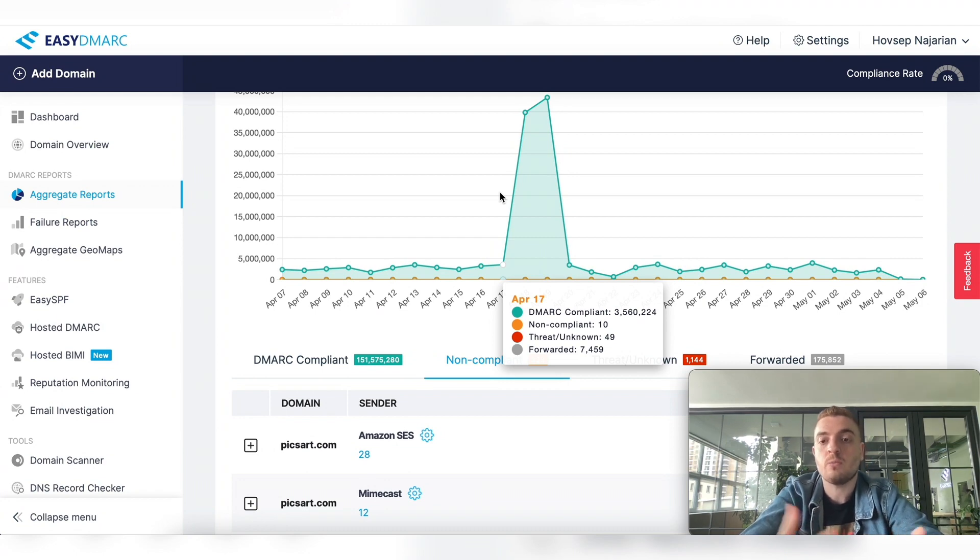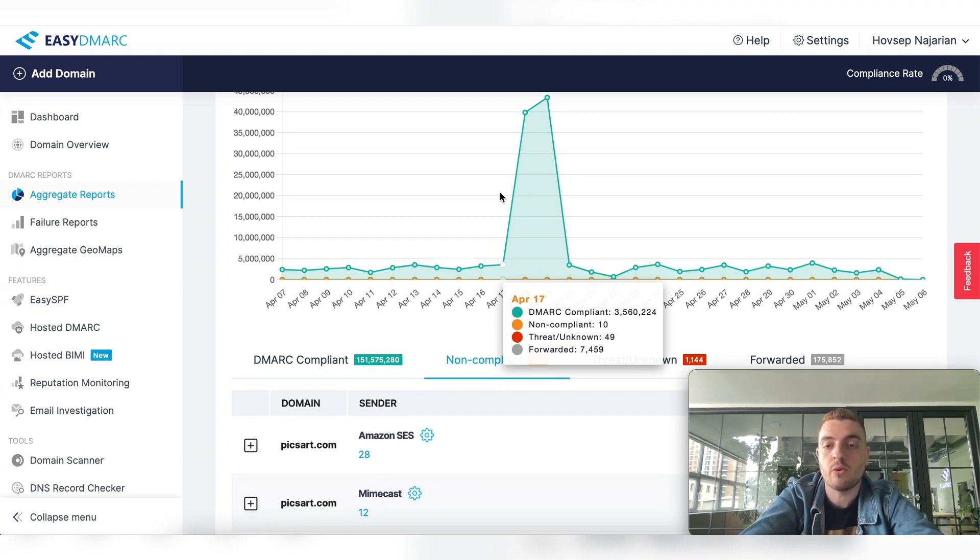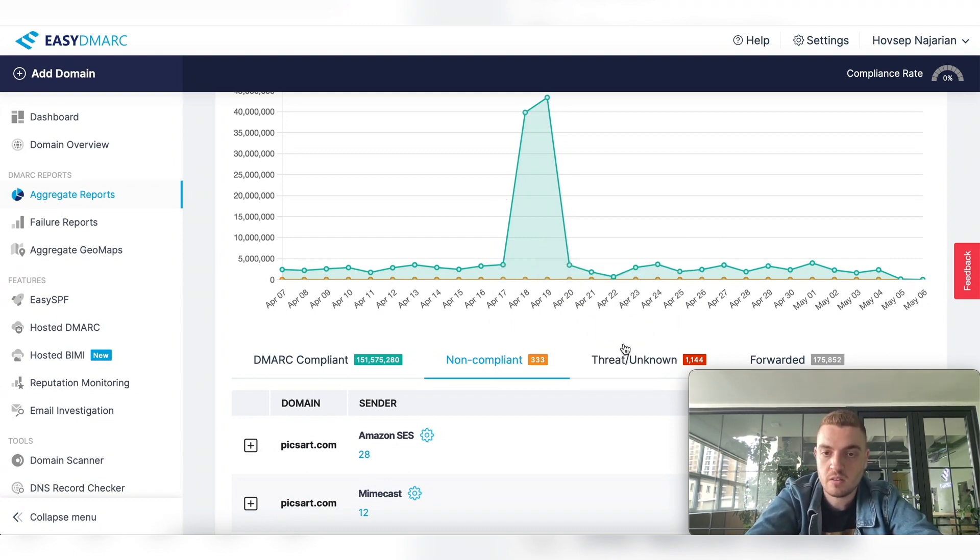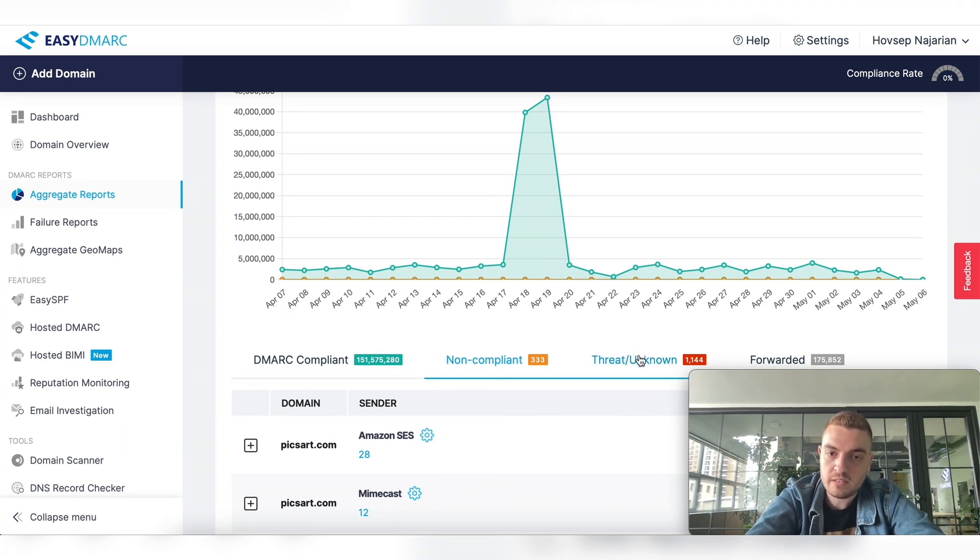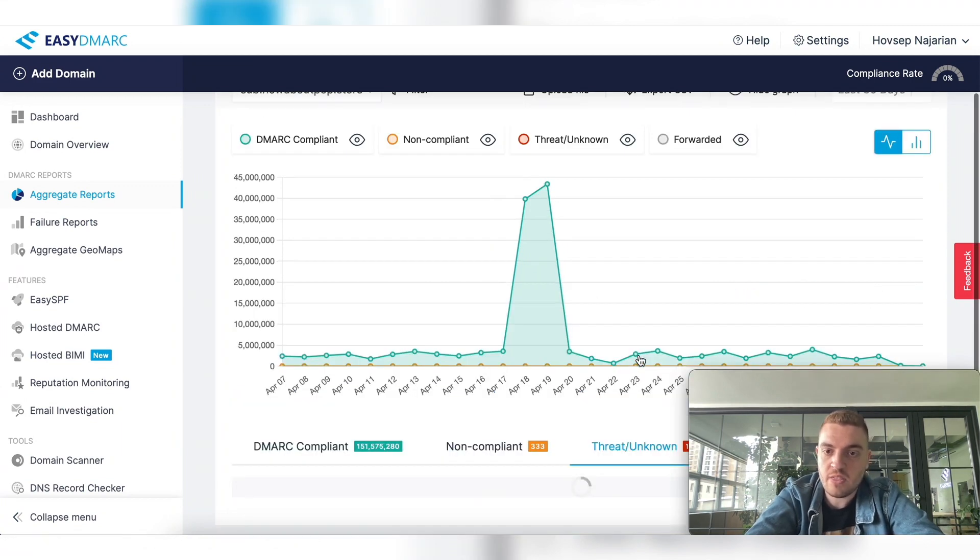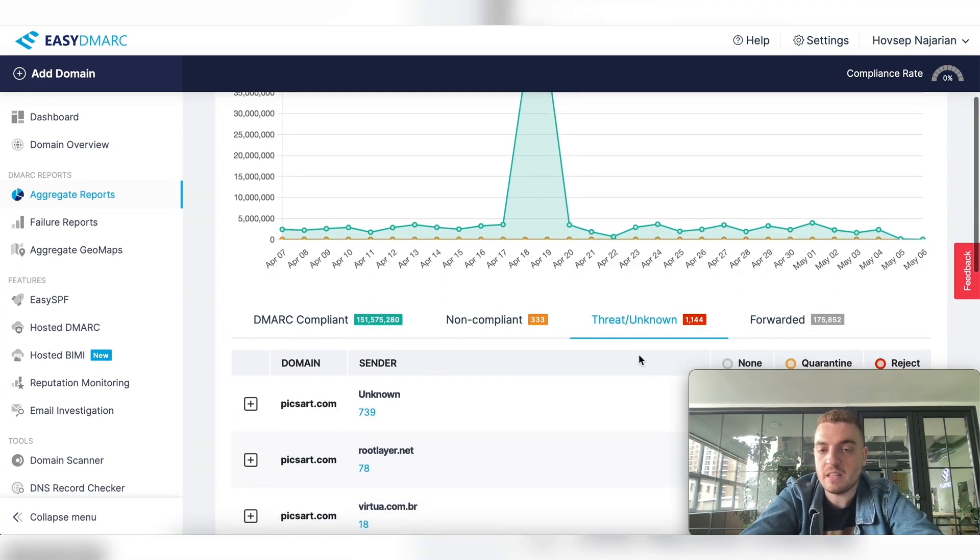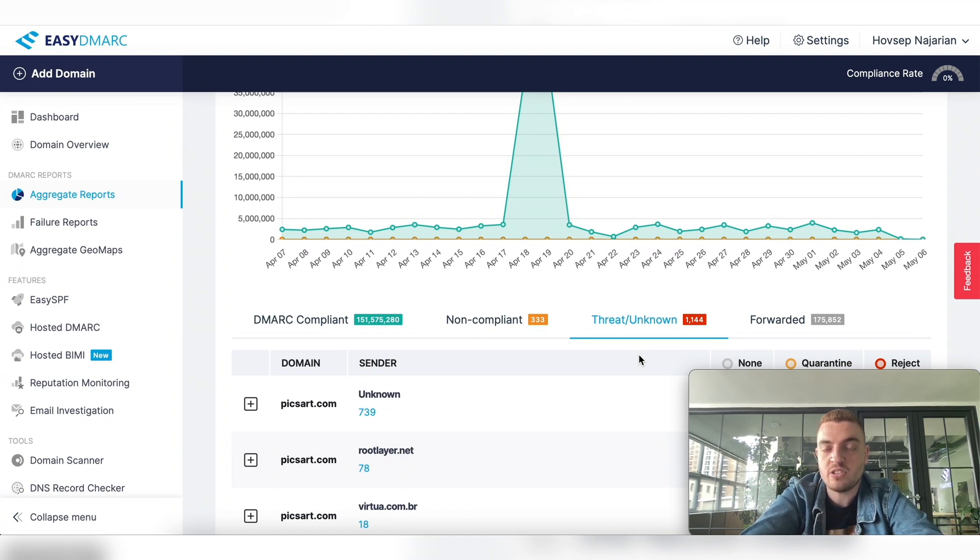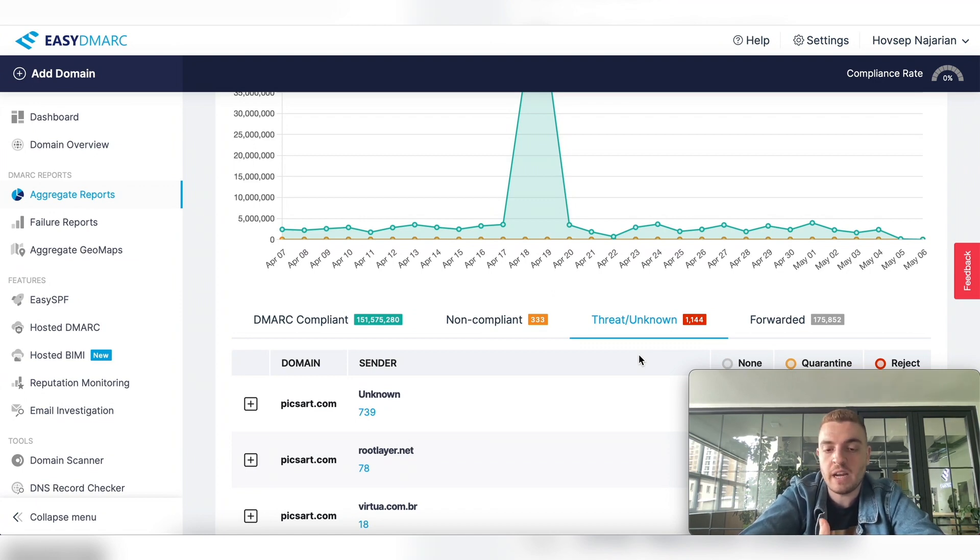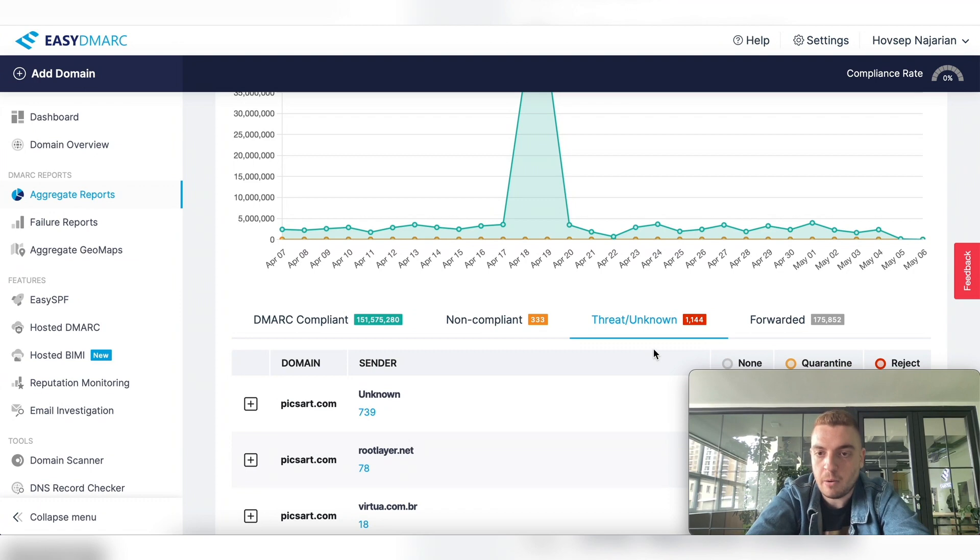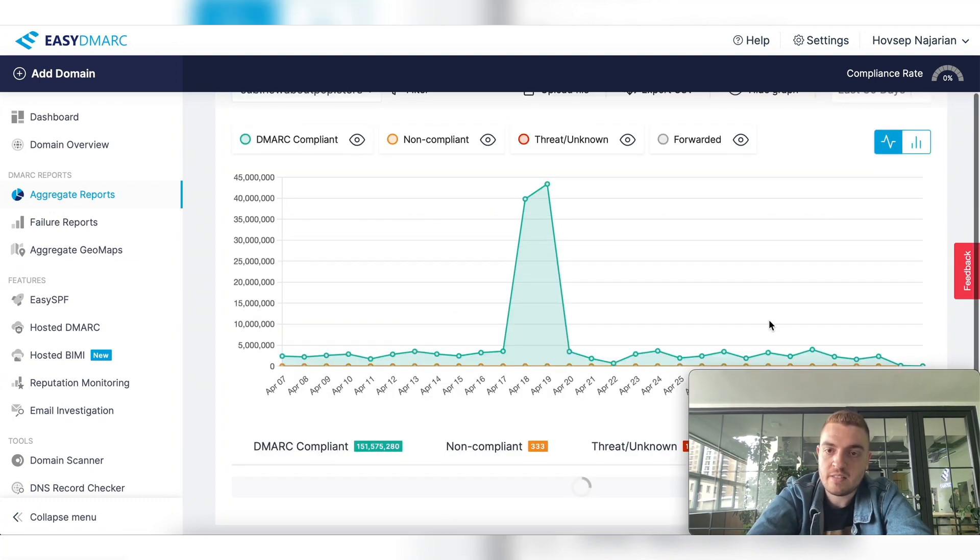Now the third tab here is the threat tab, which again our system detects as phishing attacks, domain abuse attacks from other parties.